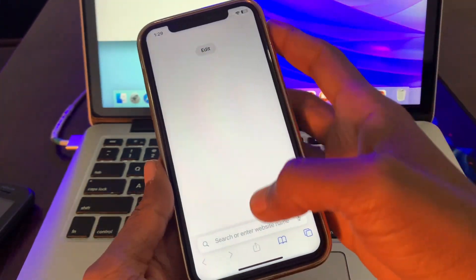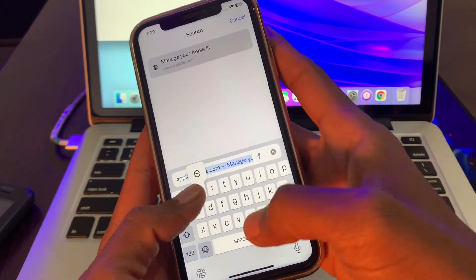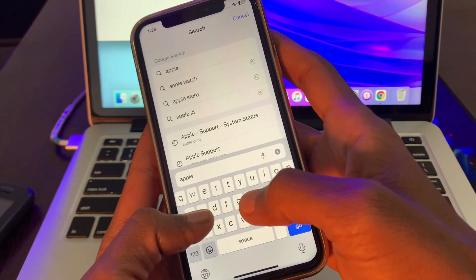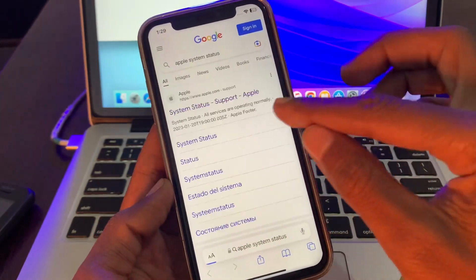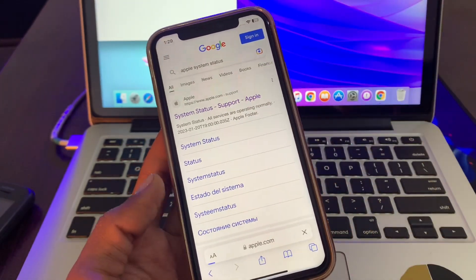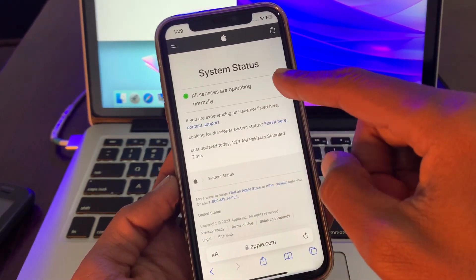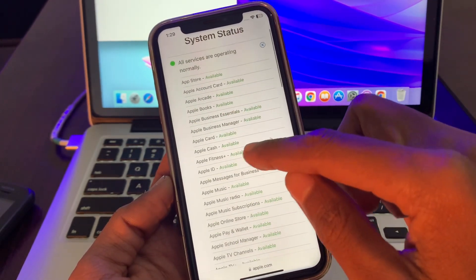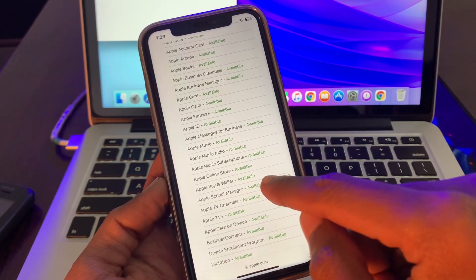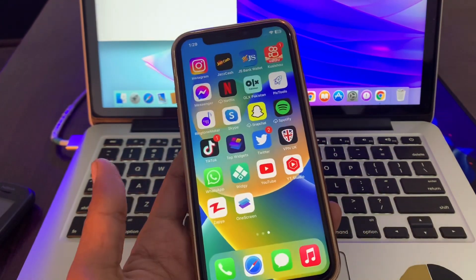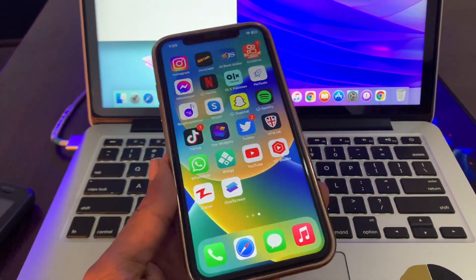The next step is to check Apple Pay status. If the Apple Pay service is down, you will not be able to add the card. You can search for 'Apple System Status' and open the first page. As you can see, all services are operating normally — you can see Apple Cash, Apple Pay, and Wallet all available.